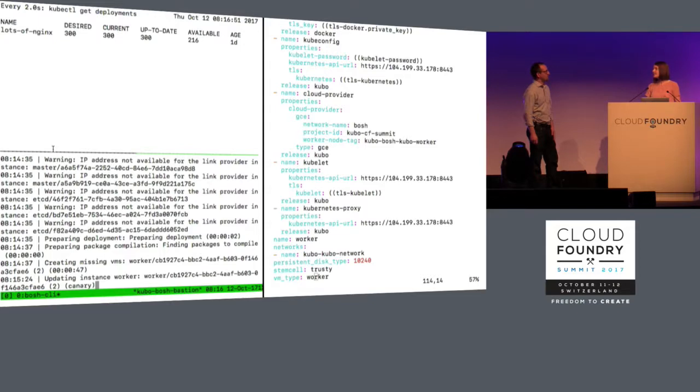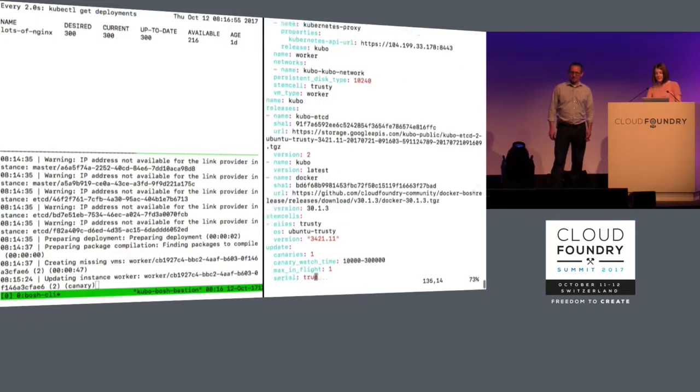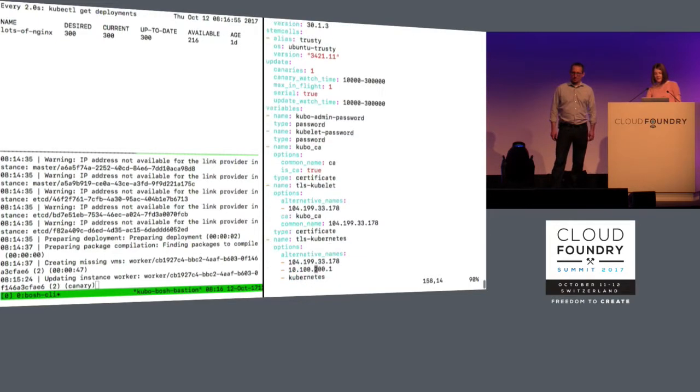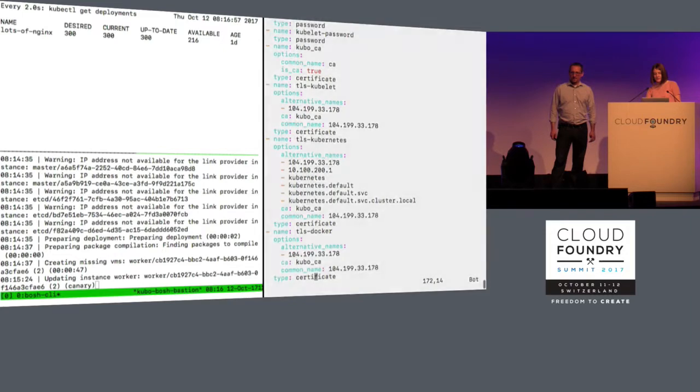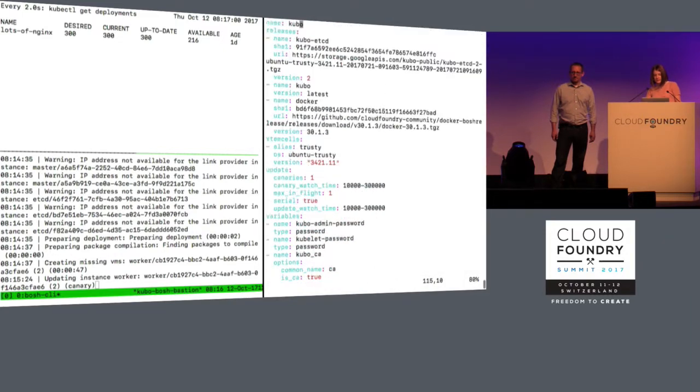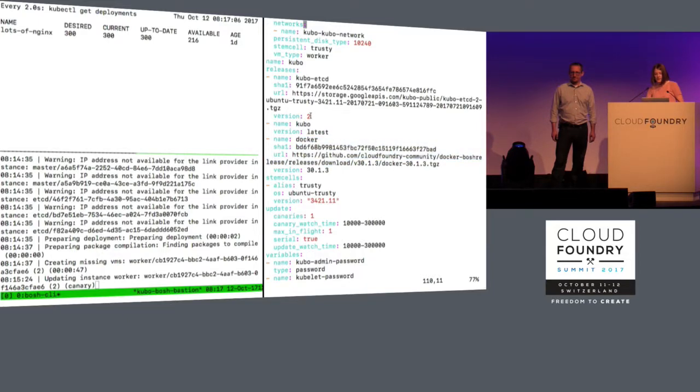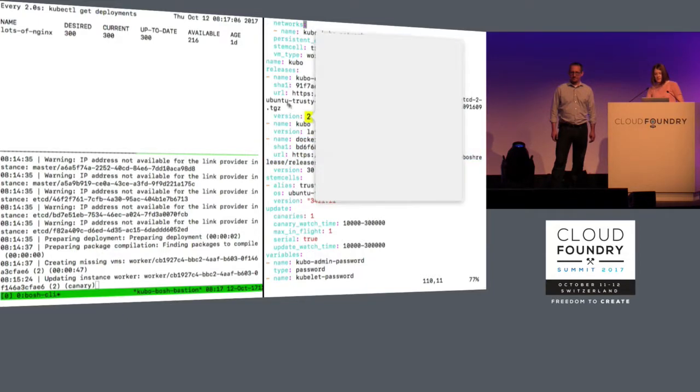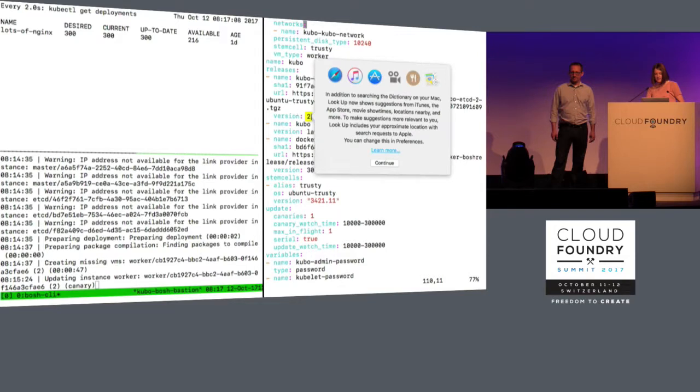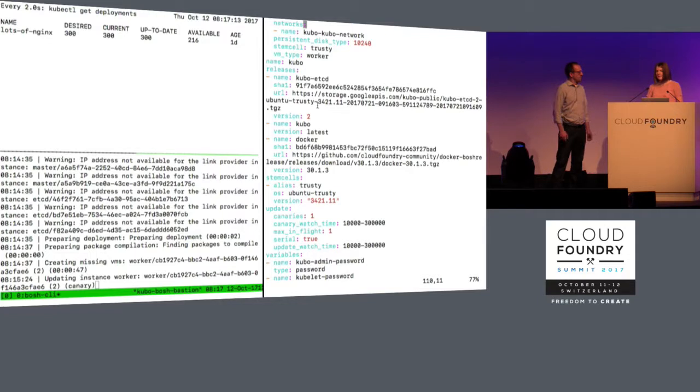That's going to be really neat. If you look over here, the way you would update that is here you define releases in the Bosch manifest. So you would just update, like for this one, this is Kubo etcd. You would update this to v3 or something. This is the Bosch release v2, not etcd v2. We're using etcd v3.